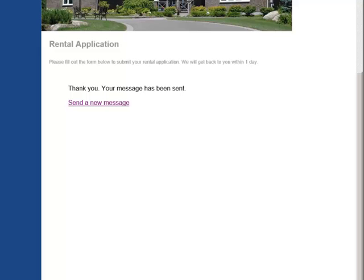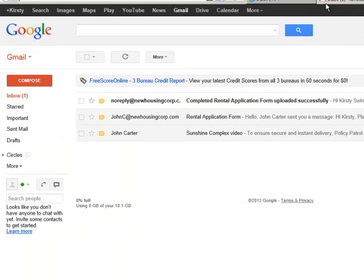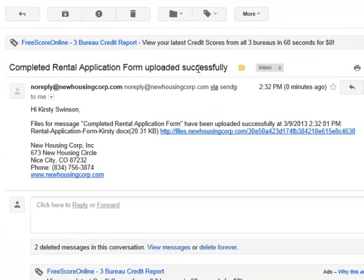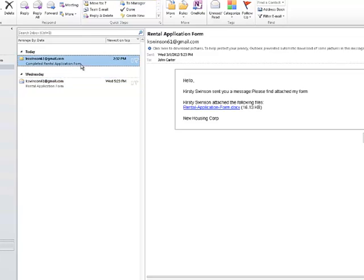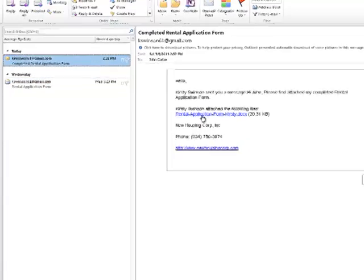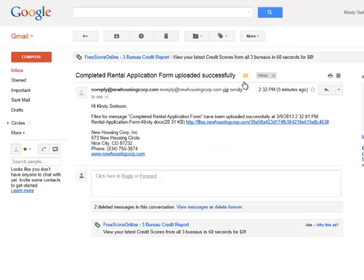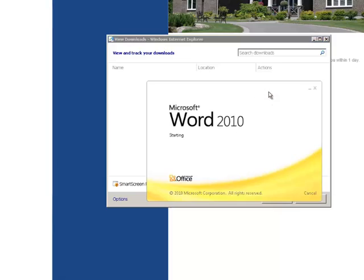After submitting the file, Kirstie received a notification email to confirm that the files were successfully uploaded. This email can be customized with your corporate logo and text of your choice. John has now received the files from Kirstie and all he needs to do is click on the download link.